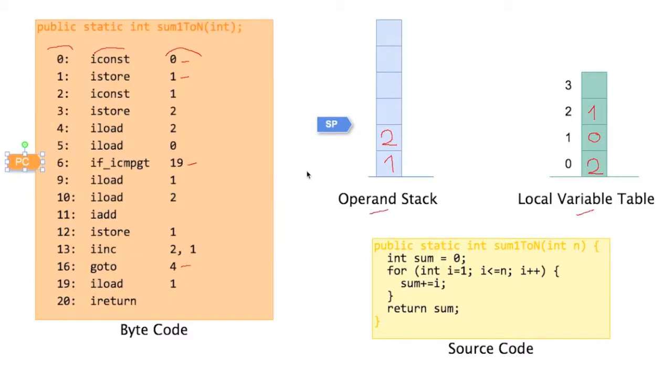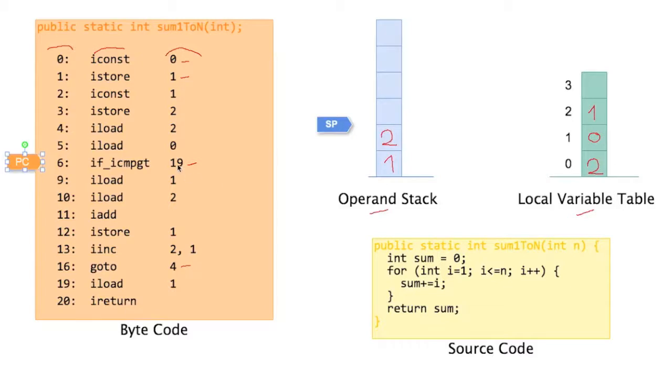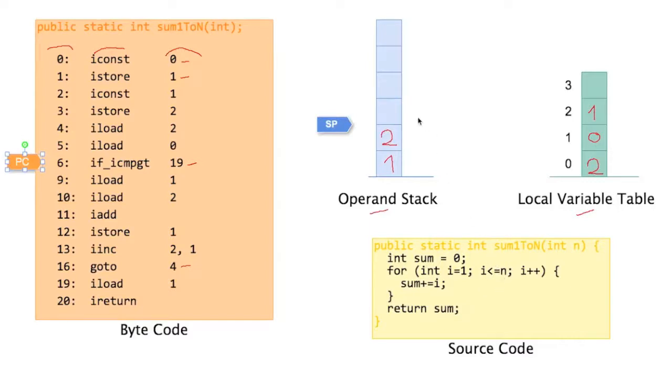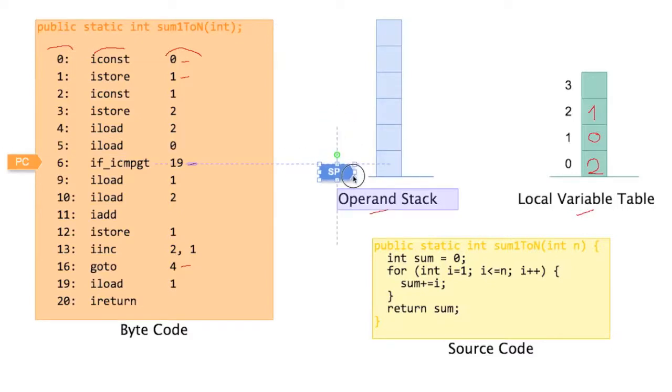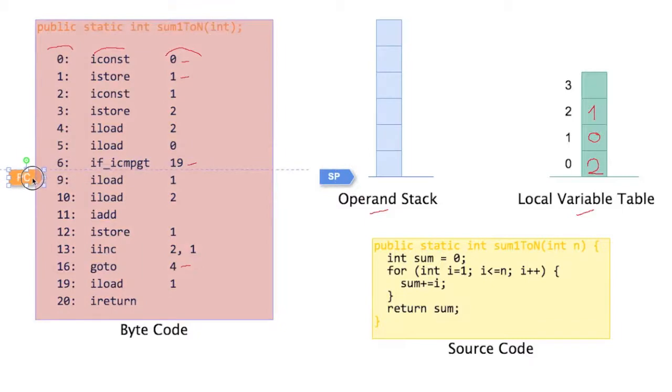Now we're going to compare two values that are on the operand stack. And if one is greater than the other we're going to terminate. Not really terminate, but we're going to jump to 19, which is basically ending our method. So this kind of branch corresponds to this condition here in the source code. We check whether we've already reached n and if we have then we jump out. So we're looking at whether 1 is greater than 2. Is 1 greater than 2? No. That means this instruction consumed those two values and falls through. There's no branching because it was false.